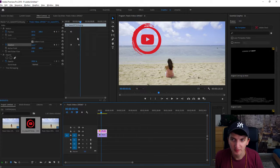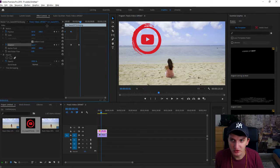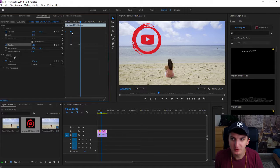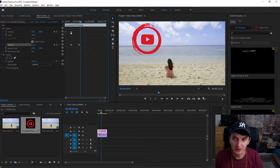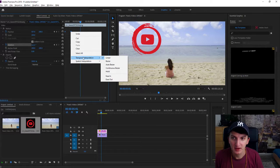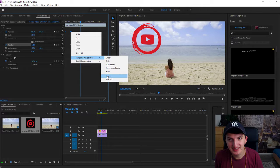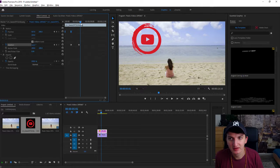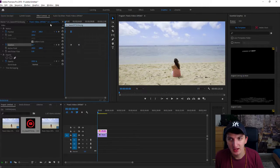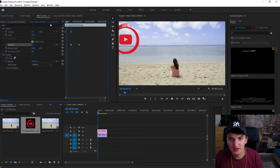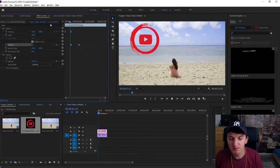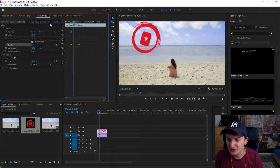Also, what you want to do is select those first two keyframes — the first two position keyframes — right-click on them, go to Temporal Interpolation, and choose Ease In. The slide will be much smoother. I recommend that.